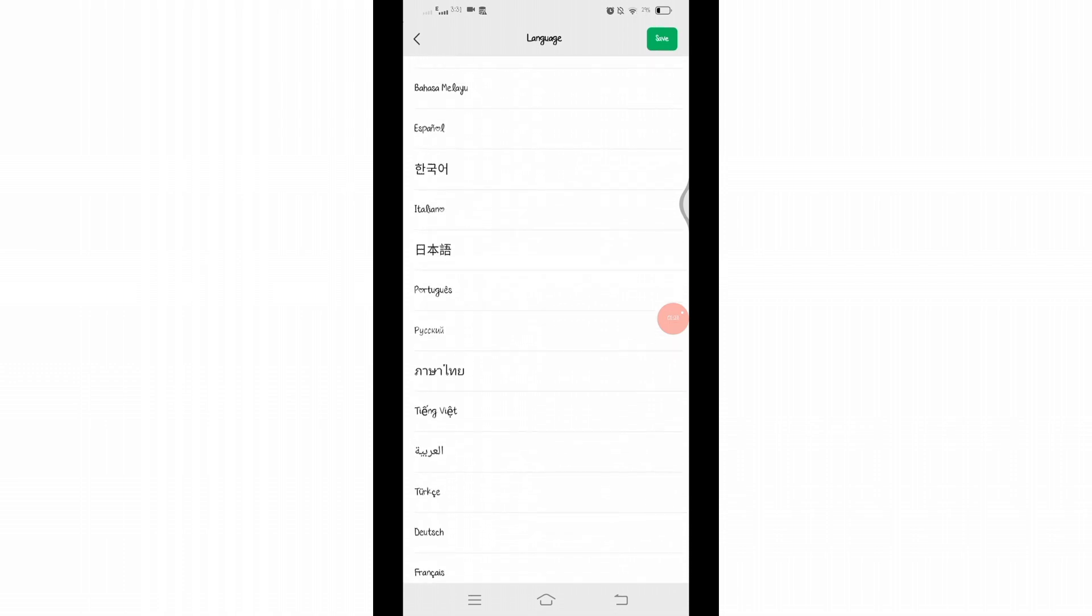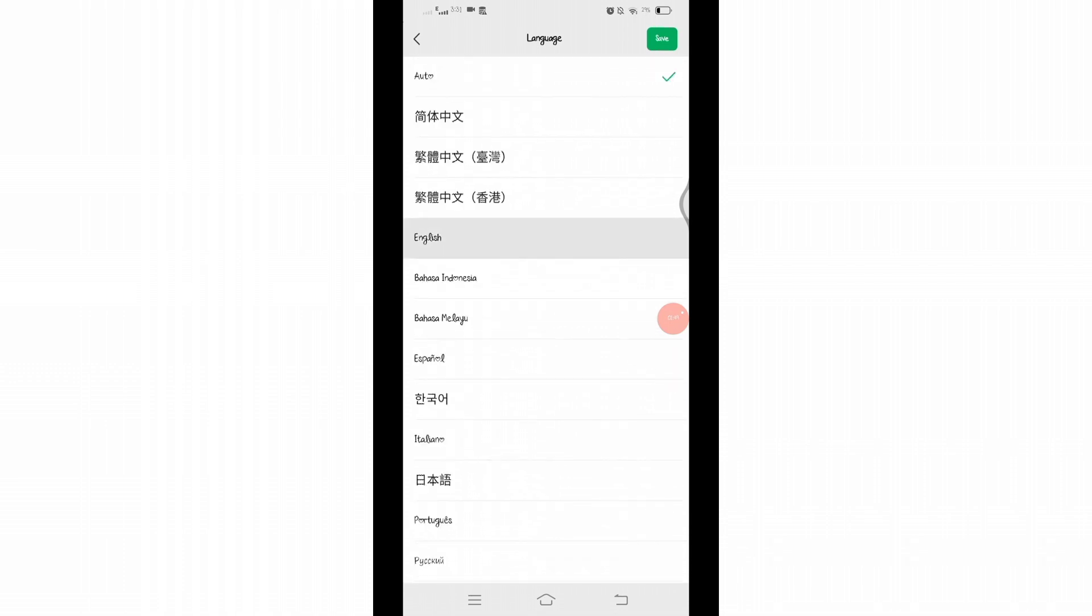Once you select the language, a checkmark will be displayed at the right side, indicating that you have selected it. Now don't forget to click on that Save option at the top right to save your changes.